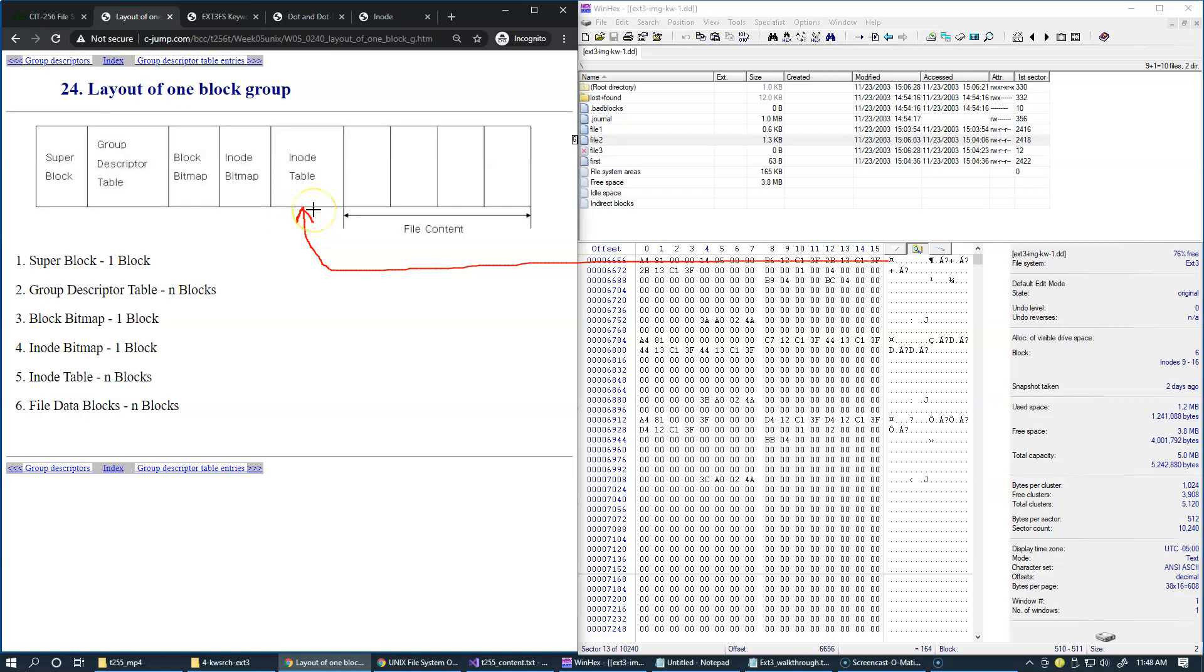Where all inode data structures reside. And this table has every node with specific index, like our file, file number 2, has index 13. So this is the data structure, like this.